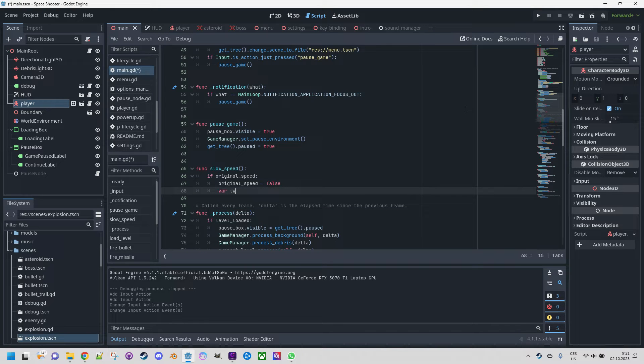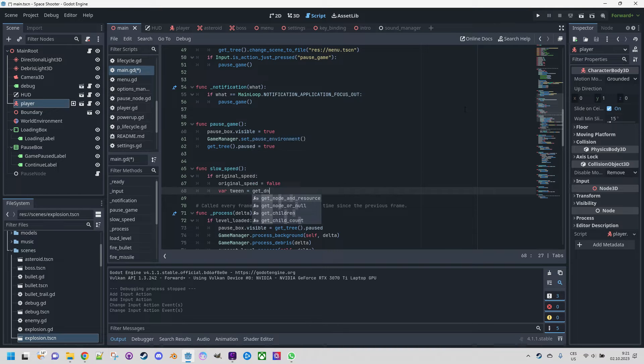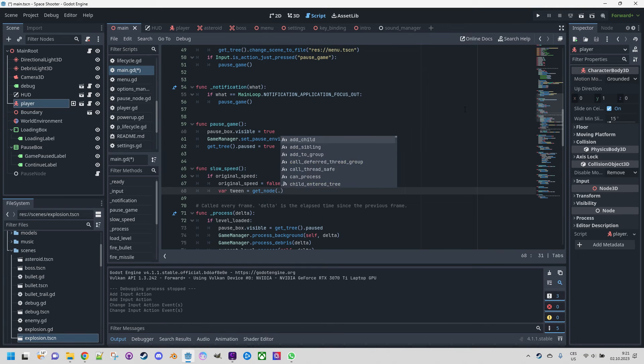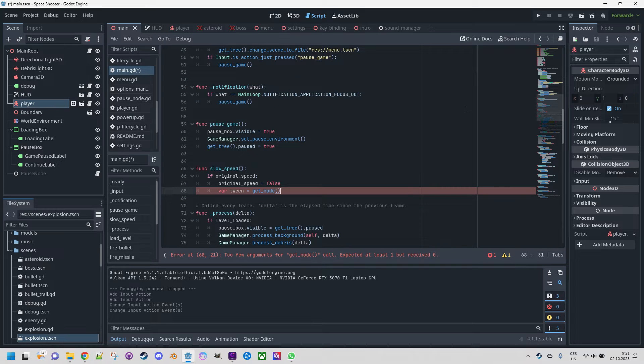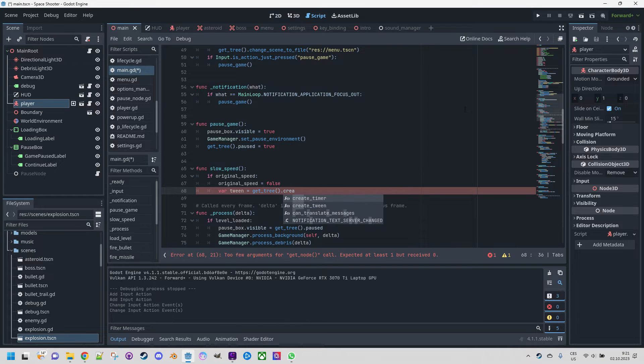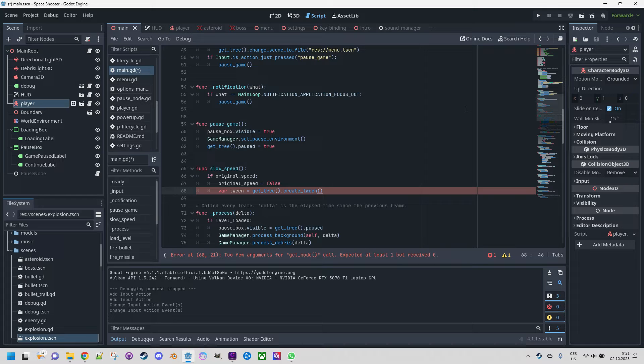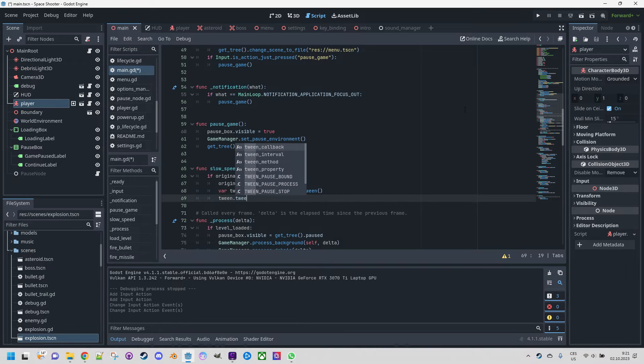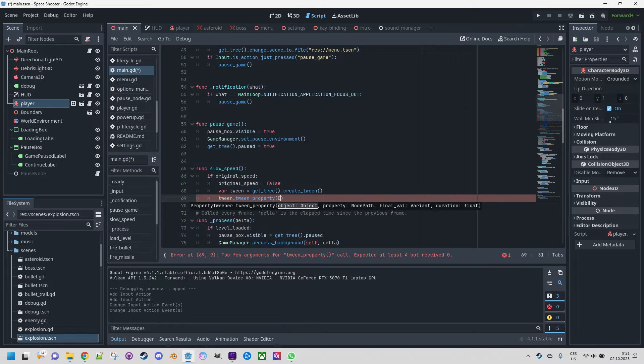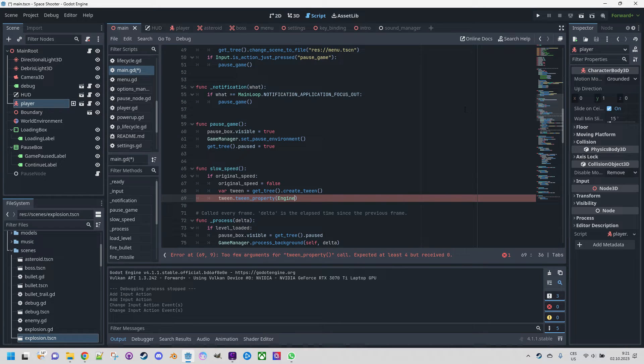So we don't do it accidentally again not before the speed is restored. And now we define the tween: get_tree, create_tween, and now we will define the tween_property.